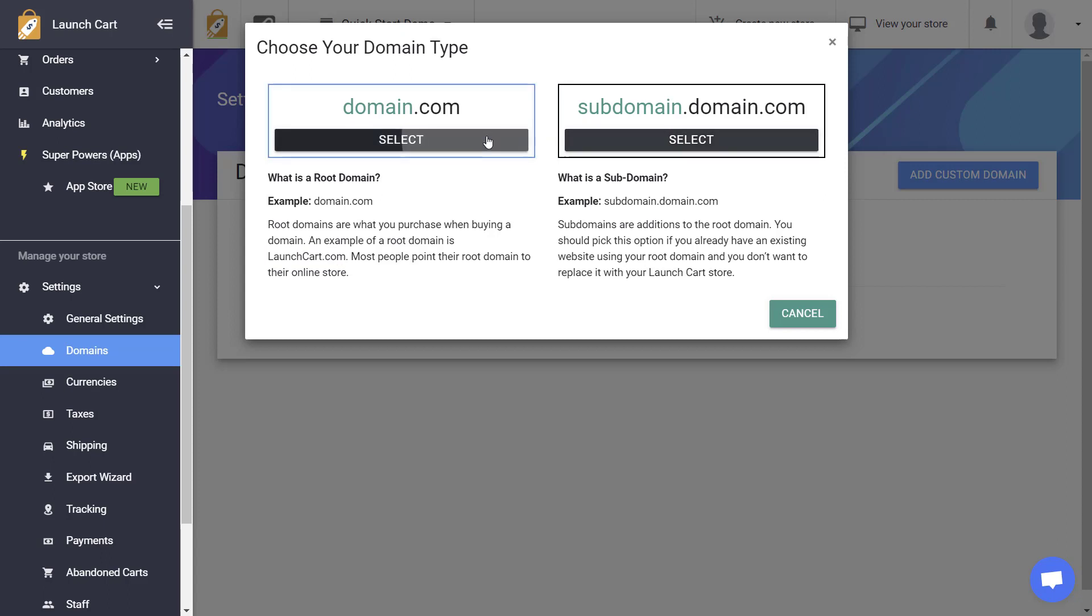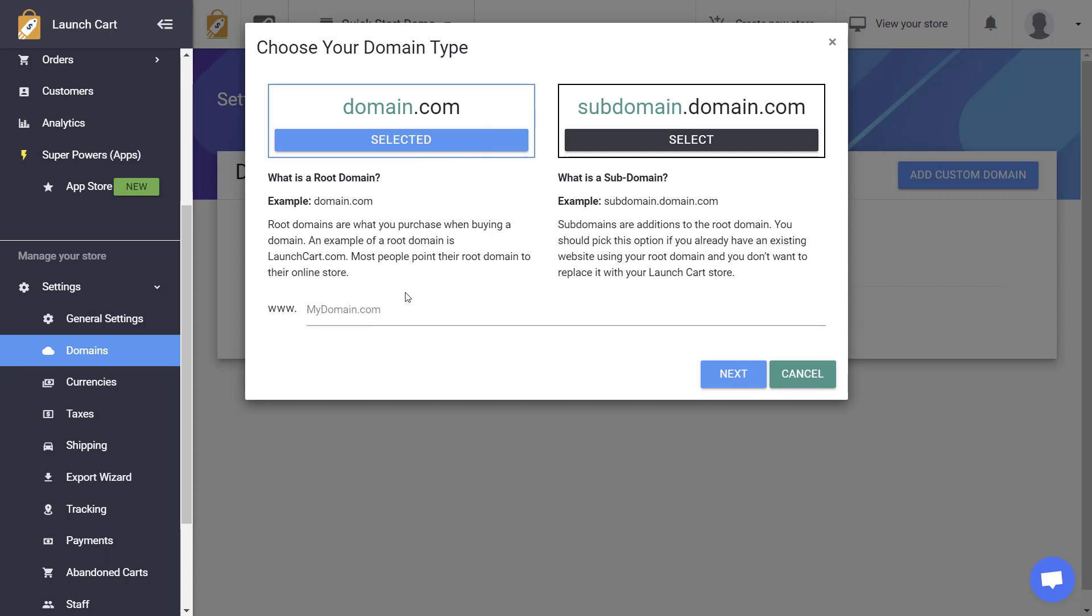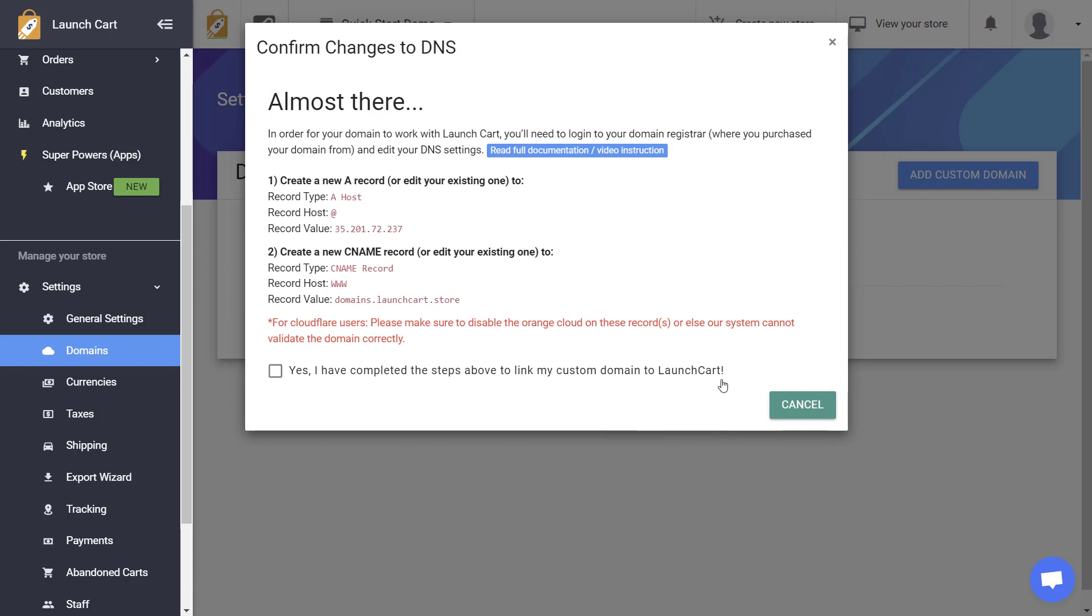Based on your selection, it's going to ask you for your domain name. So, for example, let's go ahead and put in a root domain. I'm going to call this one Joshua's Shoe Store. Actually, I'm going to say JoshShoeStore.com. I'm going to hit Next.